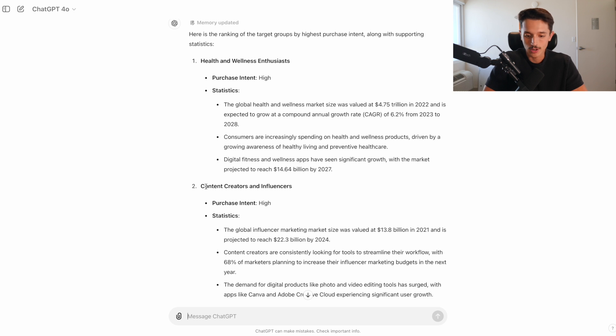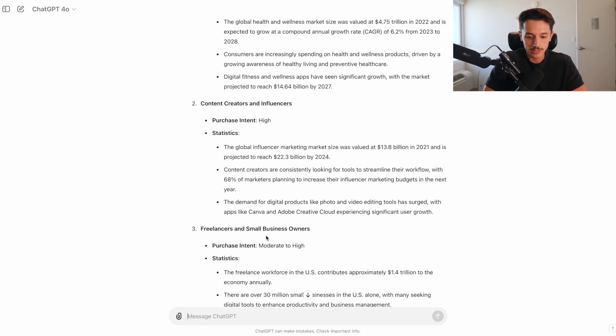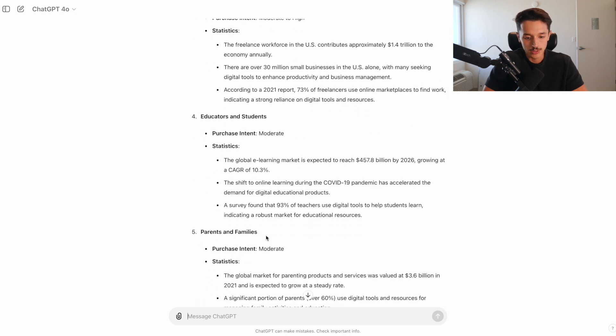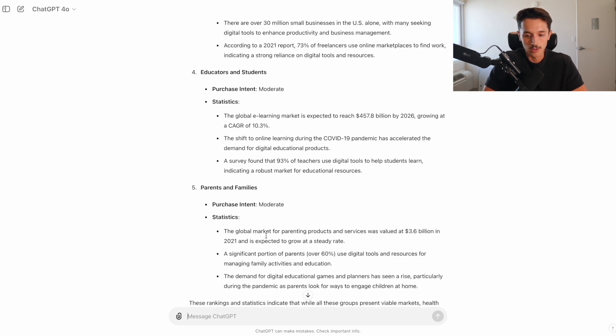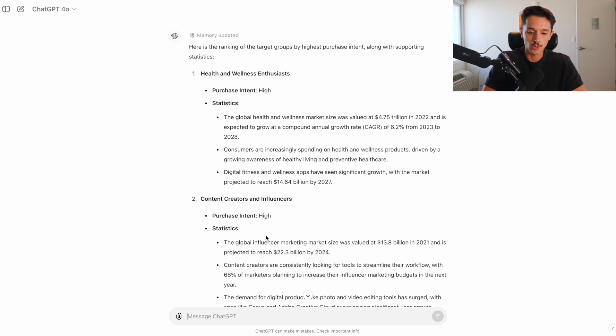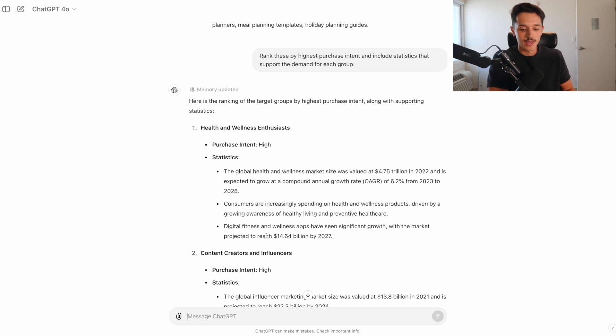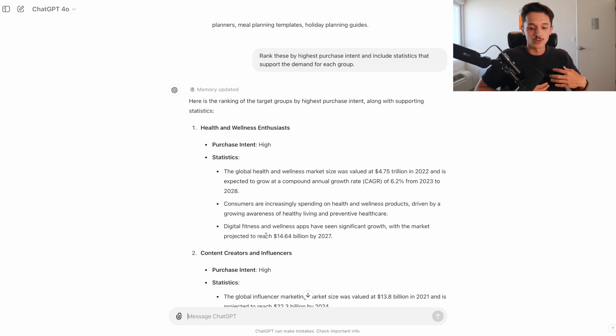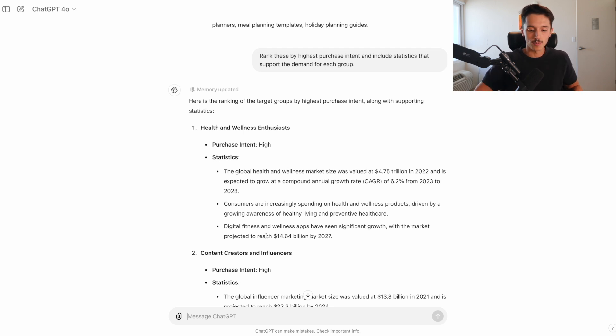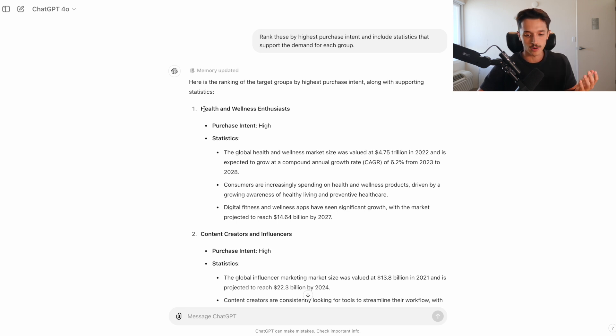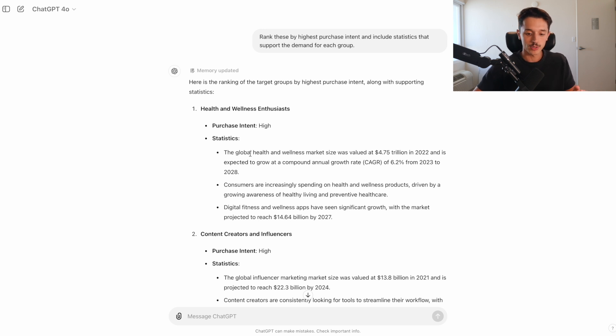So first we're seeing here health and wellness enthusiasts with high purchase intent. The wellness market size was valued at 4.75 trillion in 2022 and is expected to grow yearly at 6.2%. Digital fitness and wellness apps have seen significant growth with the market projected to reach 14.64 billion by 2027. Next I see content creators and influencers, big market size, freelancers and small business owners, and then educators and students. Now with using AI, you also have to apply some common sense and critical thinking of your own because AI is never going to really give us exactly what we want, at least at this point.